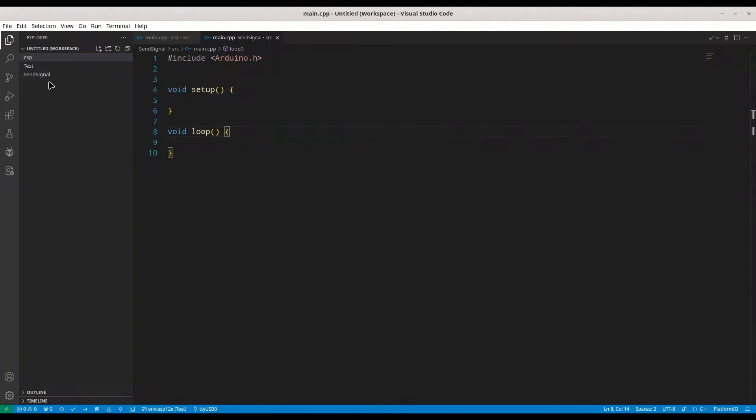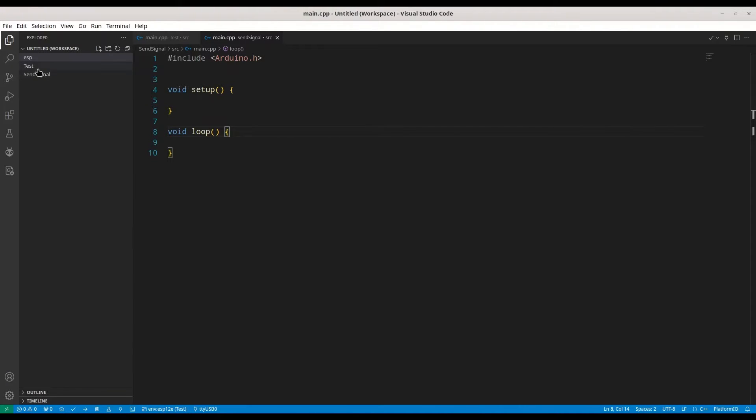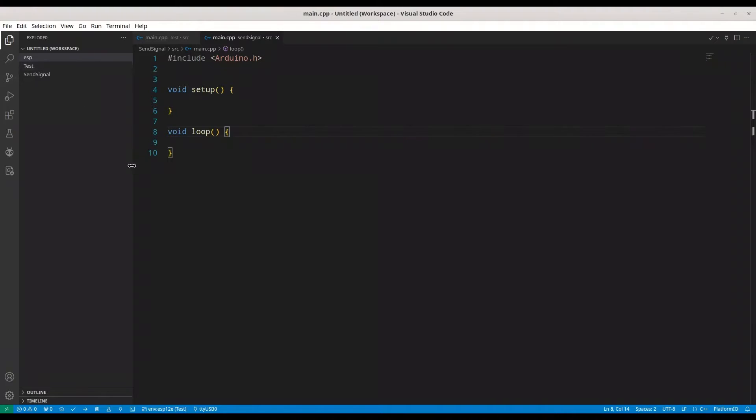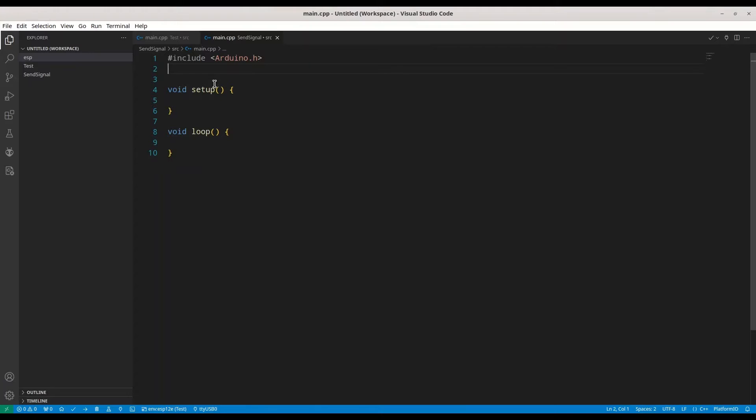I've created these two projects: Test and send signal. Send signal is of course going to be code for sending signal, and test we are going to install on ESP8266 in order to read for incoming signal. So now in this document we are doing send signal.